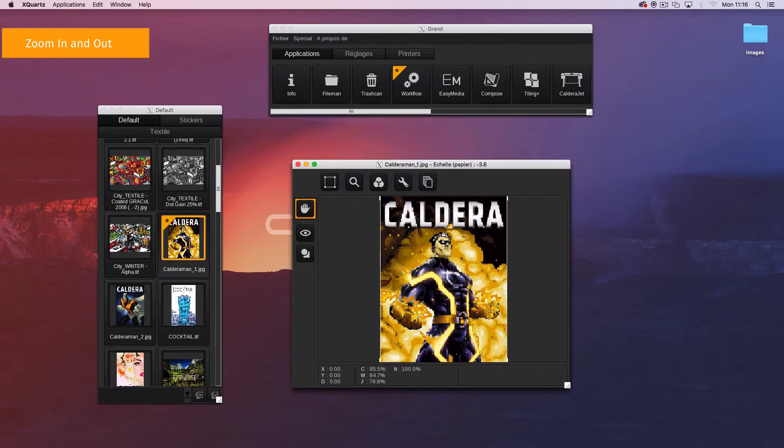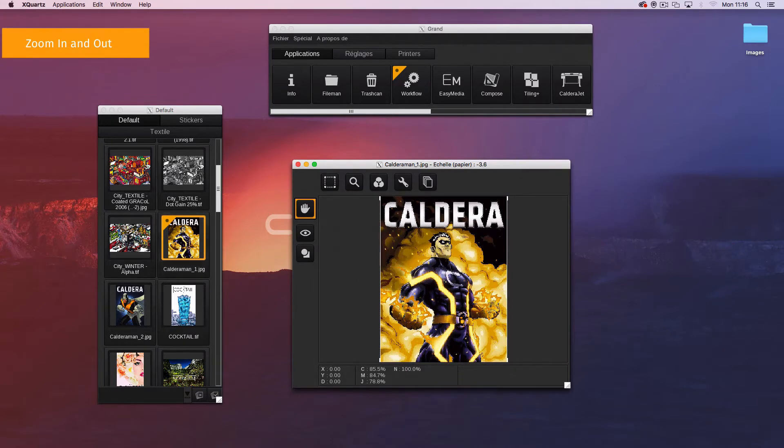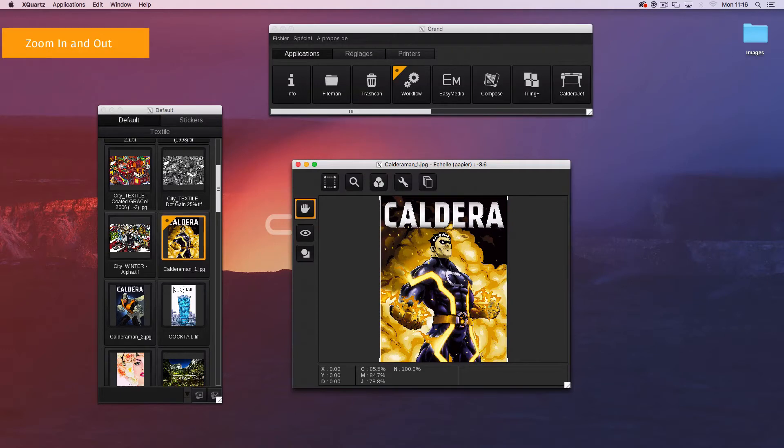Zoom in, zoom out and image scroll functions are available in every Caldera RIP preview module to move into the previews.